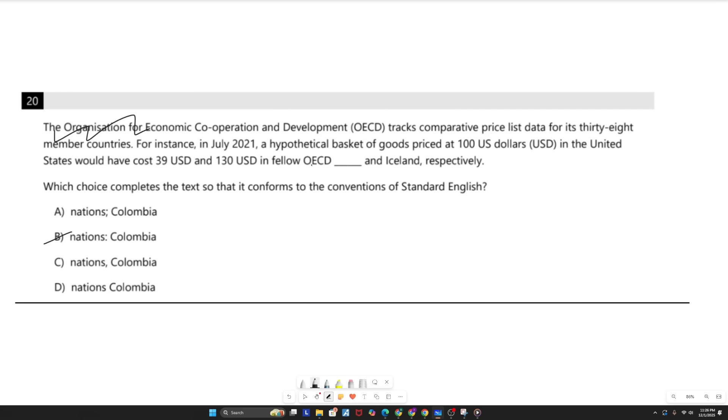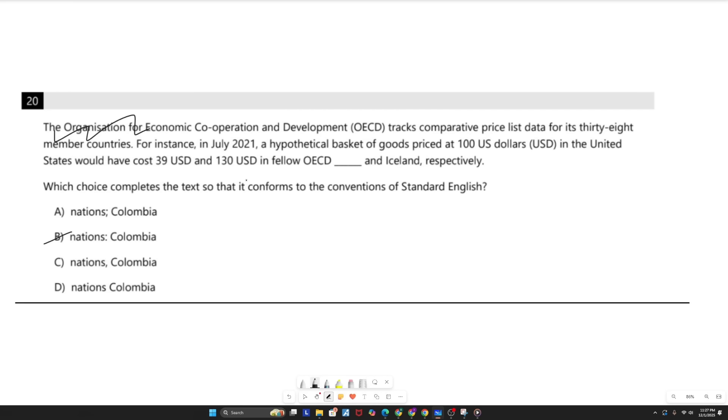But even more people for the same reason select the comma in answer choice C. Because they see one being placed right before respectively, and if you're not really familiar with grammar rules, then it does read well naturally. But the issue with the comma is that it wrongly treats Colombia as a non-essential piece of information, as if fellow nations already tells you exactly which nations we're talking about. But right now, we have no idea what nations is referring to, and we need that for the sentence to function. Because this whole phrase, fellow OECD nations, is acting as an adjective that is modifying these proper nouns.